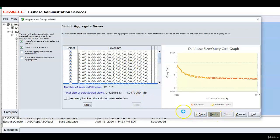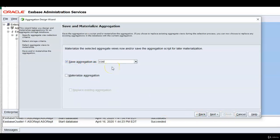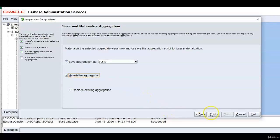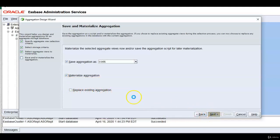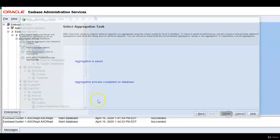Now click next and save your aggregation as. You can give maybe cost center aggregation. So whatever aggregation name you want to give materialize aggregation. This is nothing but it will run the aggregation script also. If you want to replace existing aggregation fine and click next. So aggregation is saved. Aggregation process completed on database. Click finish.